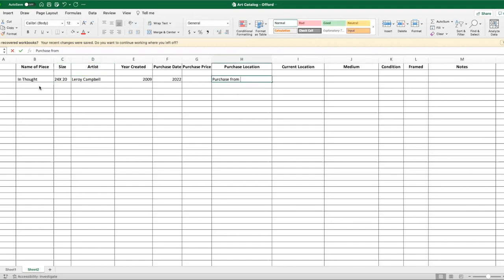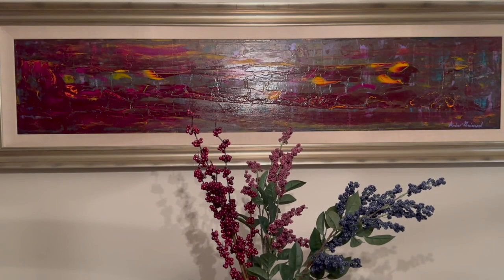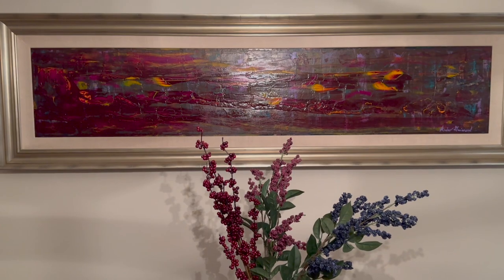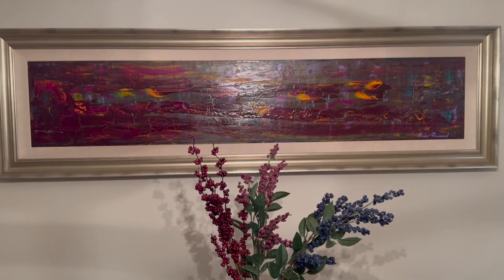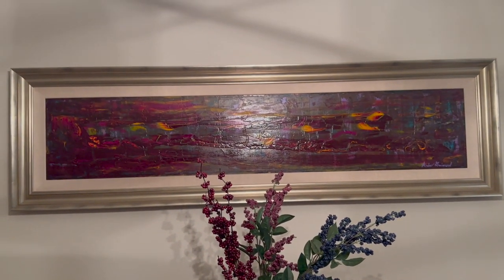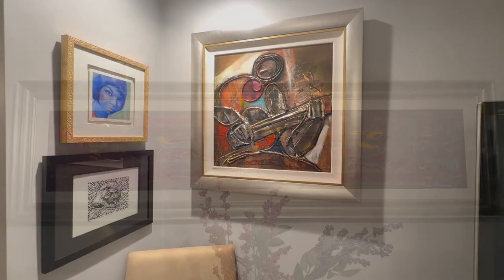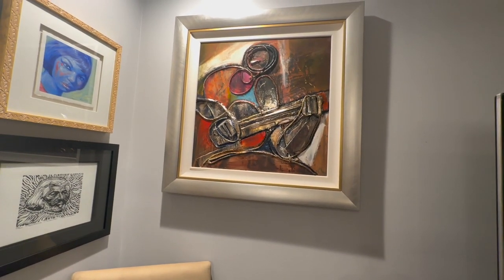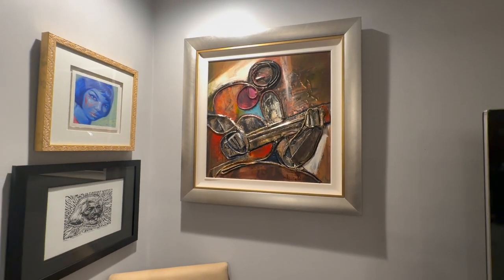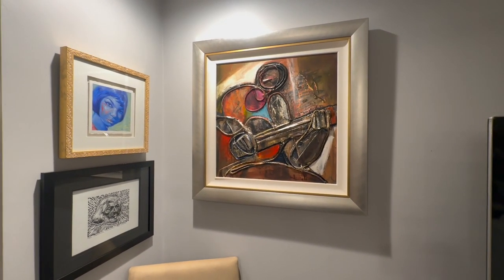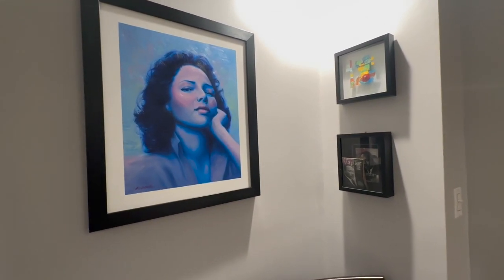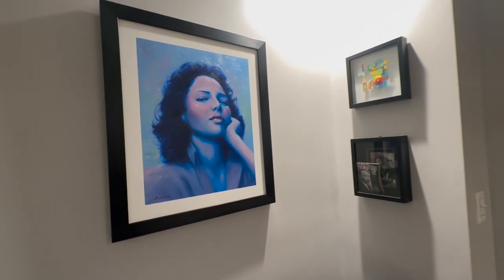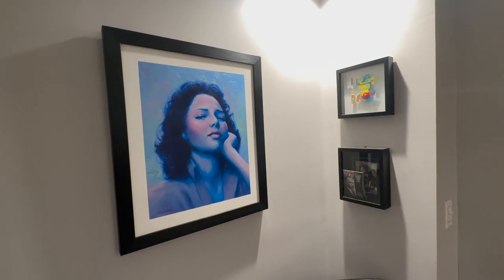Today I want to talk about making sure that you catalog your art. The more art that I purchased, the more I realized that I needed to keep track of what I had. It was an investment. I had to look at it as an investment and treat my art pieces as investments. So I started cataloging and keeping track of everything, and I'm going to show you today how I do that so that you can start doing that with your art collection.